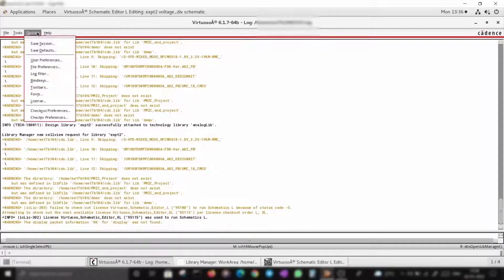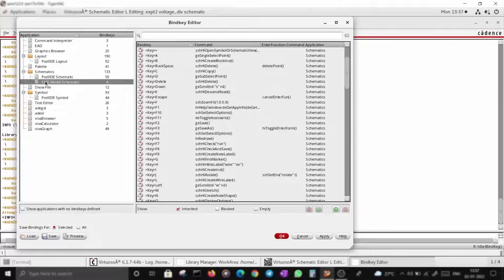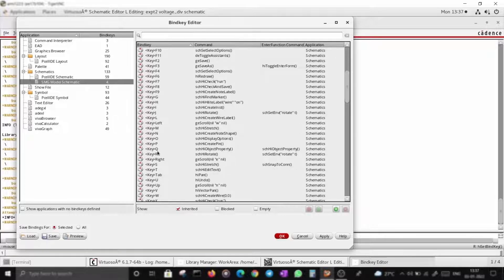Let's take a step back. If you go to Options > Bind Keys > Schematics, this will show all the shortcuts you can use in your schematic editor. Key C is for copying, Delete is for deleting, F is for zoom fit — the screen fits to the entire schematic — and Q refers to object properties.